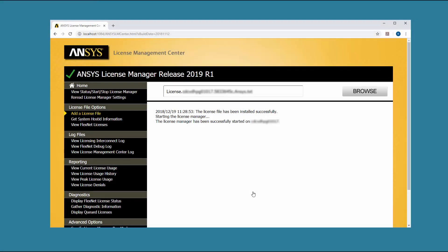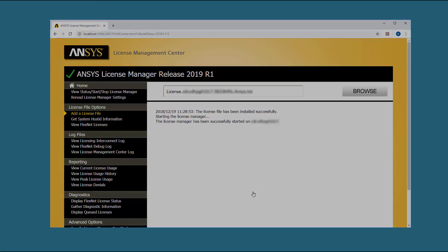This concludes this demonstration of the ANSYS License Manager installation for 2019 releases on the Windows platform. We recommend that you watch the Configuring the Windows Firewall Exceptions for ANSYS License Manager video.